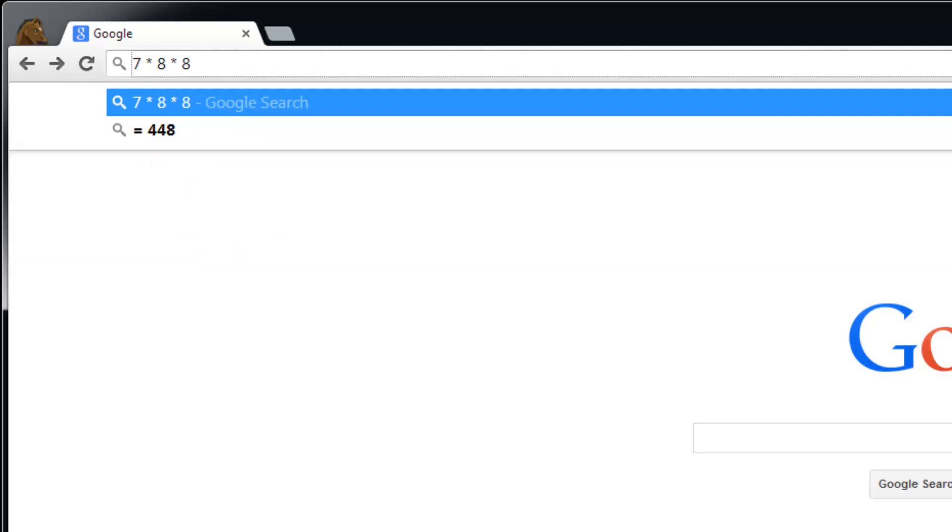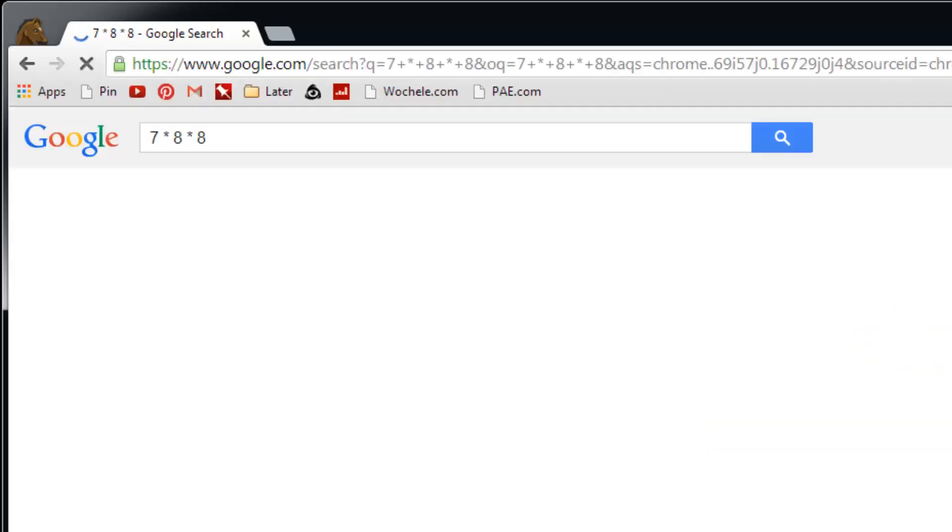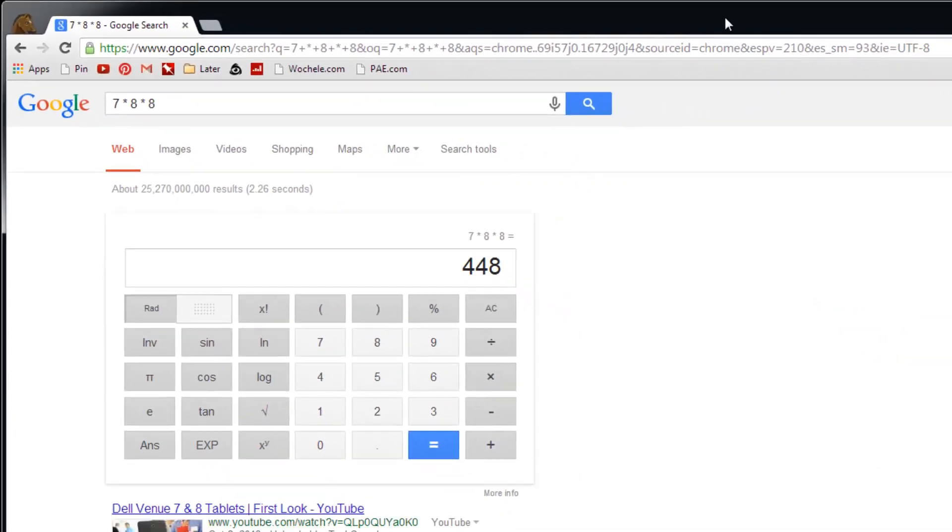This might not work in all situations depending on if you're logged in or not. In any case, you can hit enter and that'll take you right to the Google page with the built-in calculator and you can continue your math there.